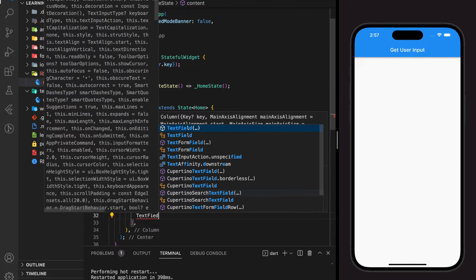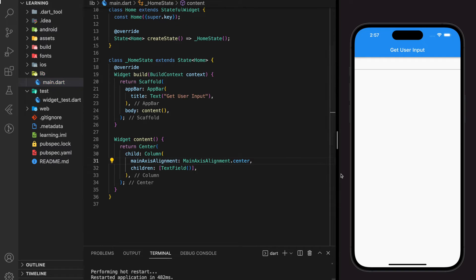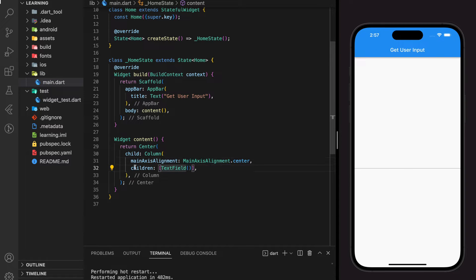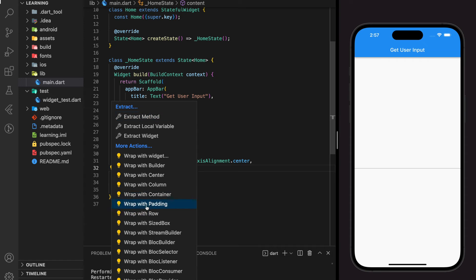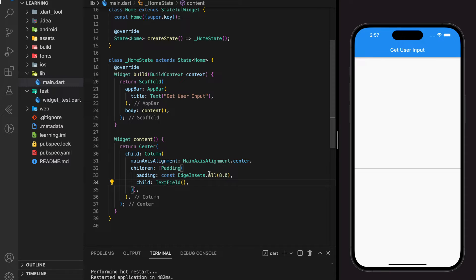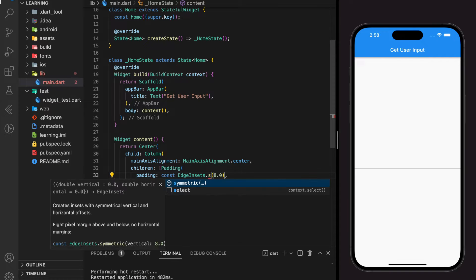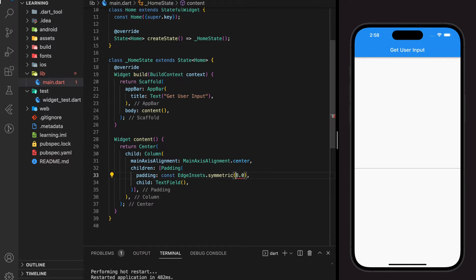Now when we hot restart the application, as you can see, a text fill is created and we can add a padding to the text fill widget so that it doesn't fill up the whole row space.